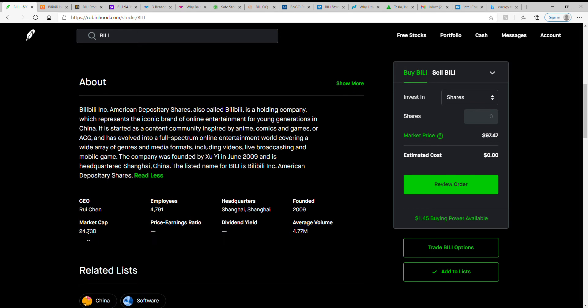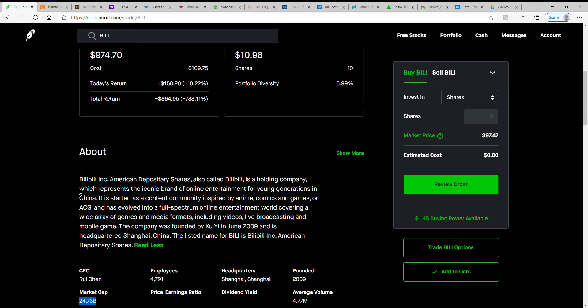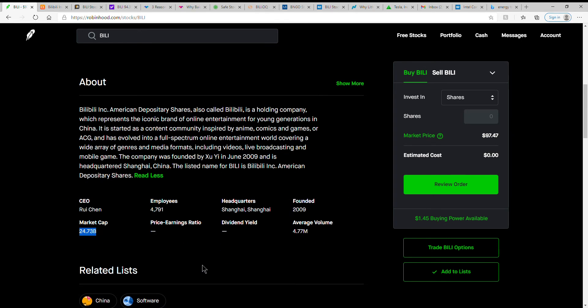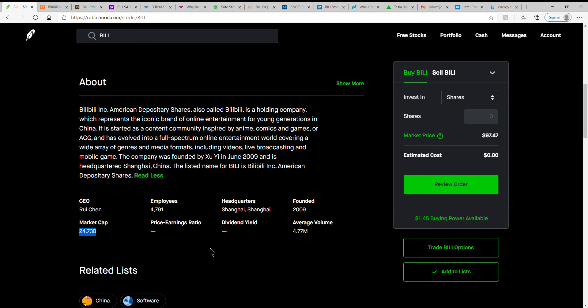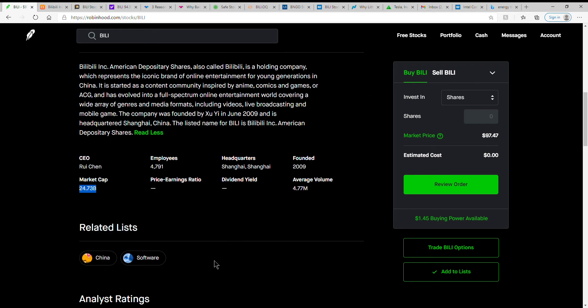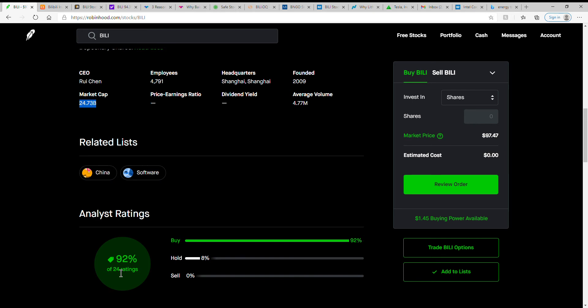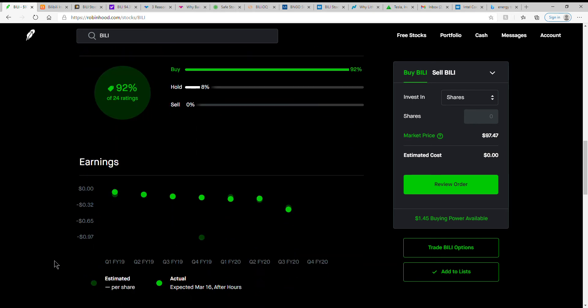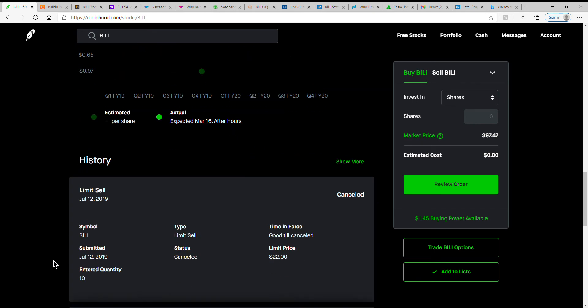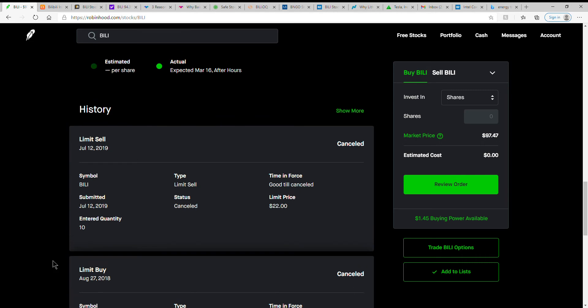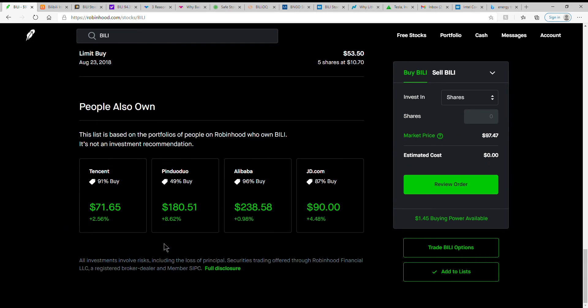It was founded in June of 2009, so a fairly young company, but it's got a decent market cap there and that probably increased. If you're a mathematician, go ahead and figure that one, I'm not going to. But that definitely increased today. Again, in Shanghai, again it's a Chinese stock, not a whole lot of volume, but it's got great ratings, 92%.